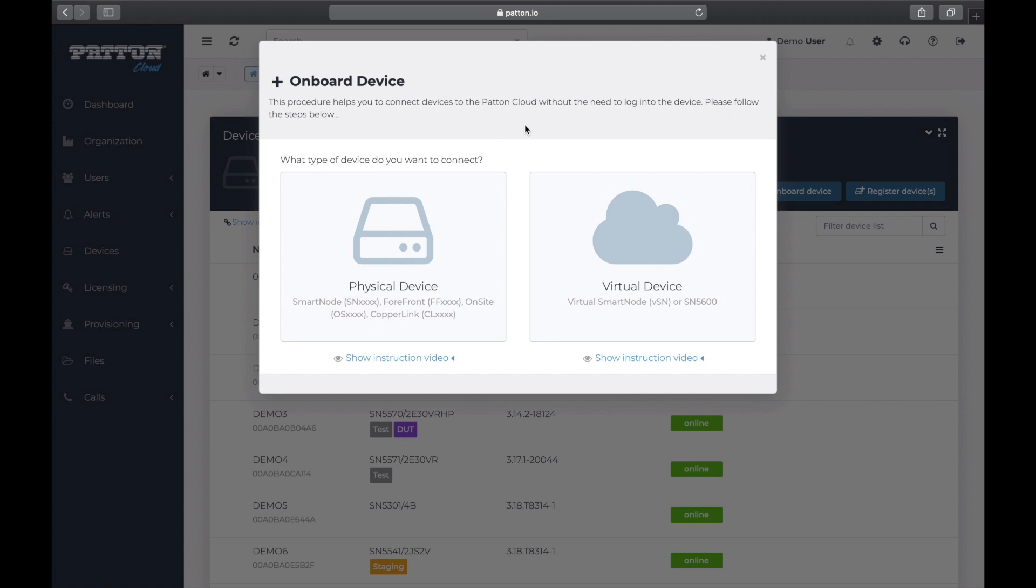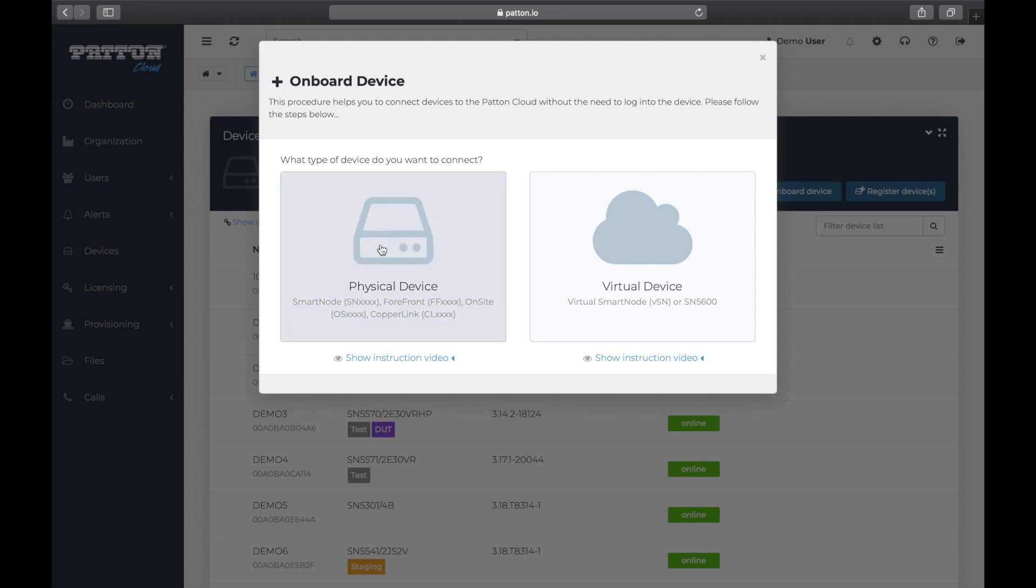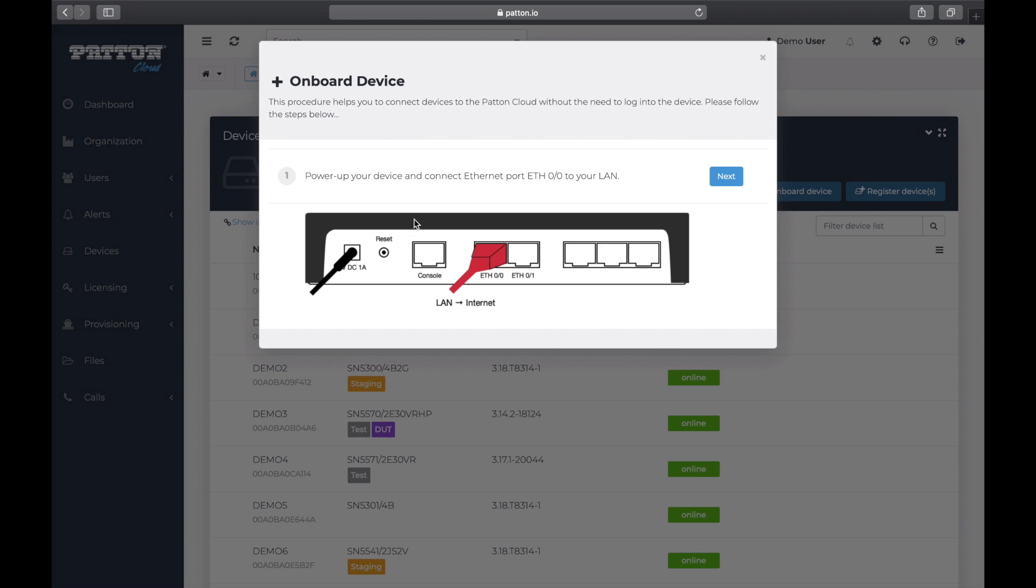We, of course, have a physical device, so we are going to click on this option here. And by the way, we should mention that this link here, Show Instruction Video, will take you to a video that will walk you through the exact same steps we are about to cover here. So grab your paperclip or other reset tool of choice, and let's begin. We click on Physical Device. And this starts a wizard that is going to walk us through the process.